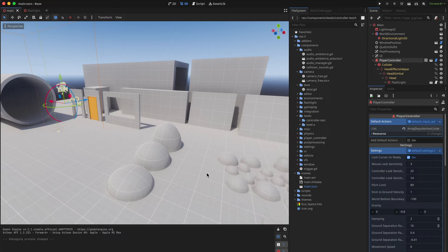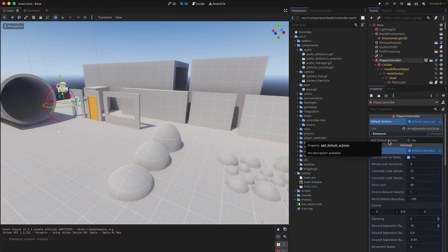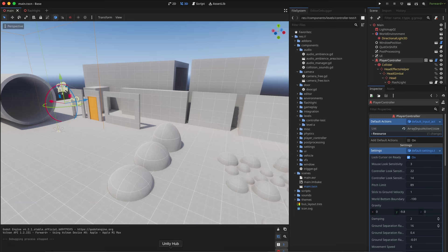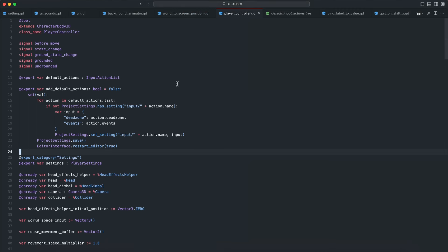So what I had to do in Godot to be able to easily use my player controller in all of my projects was to add a button here to add default actions, so that just adds actions from a predefined resource into the project.